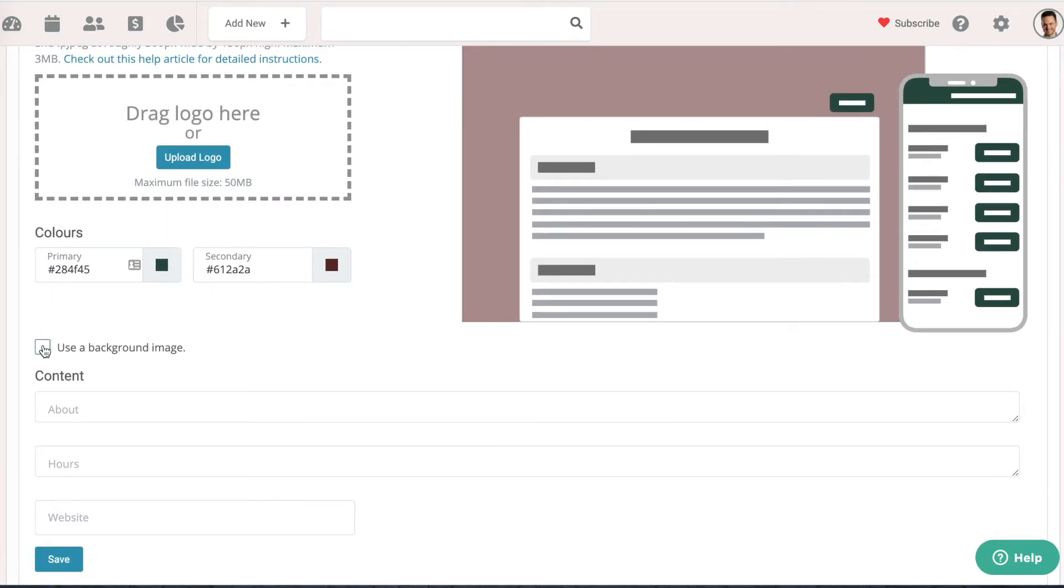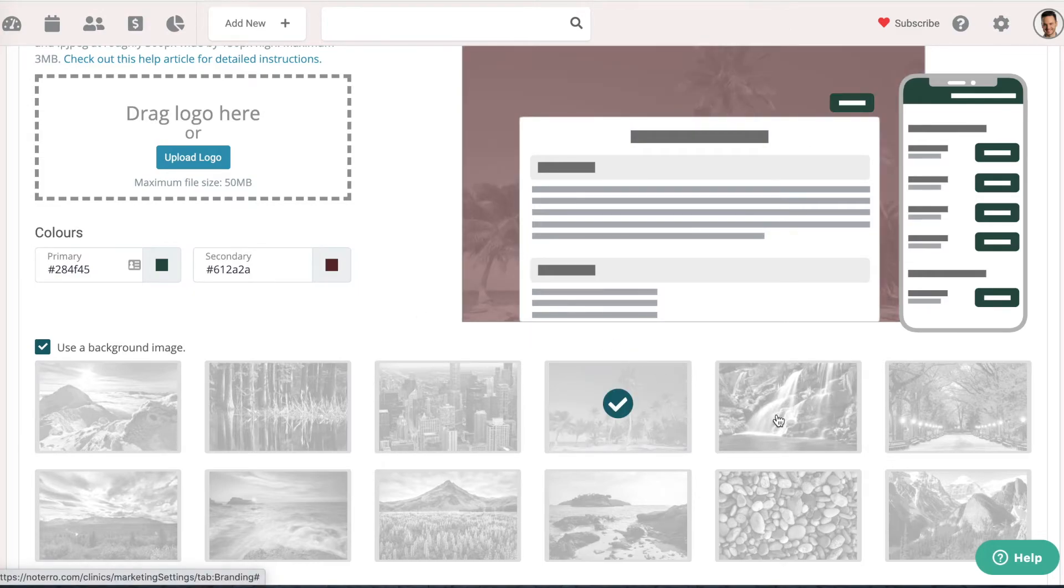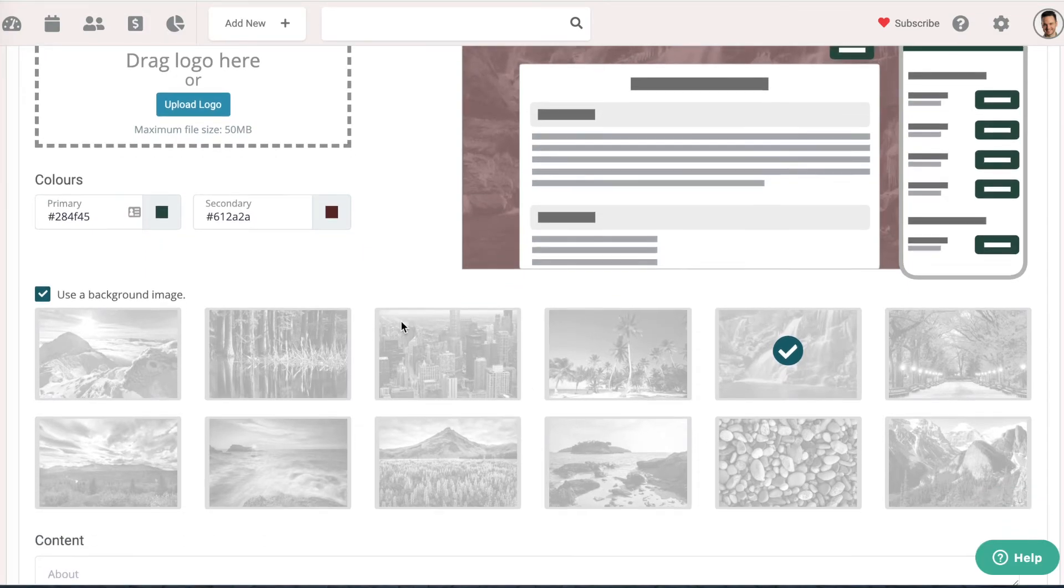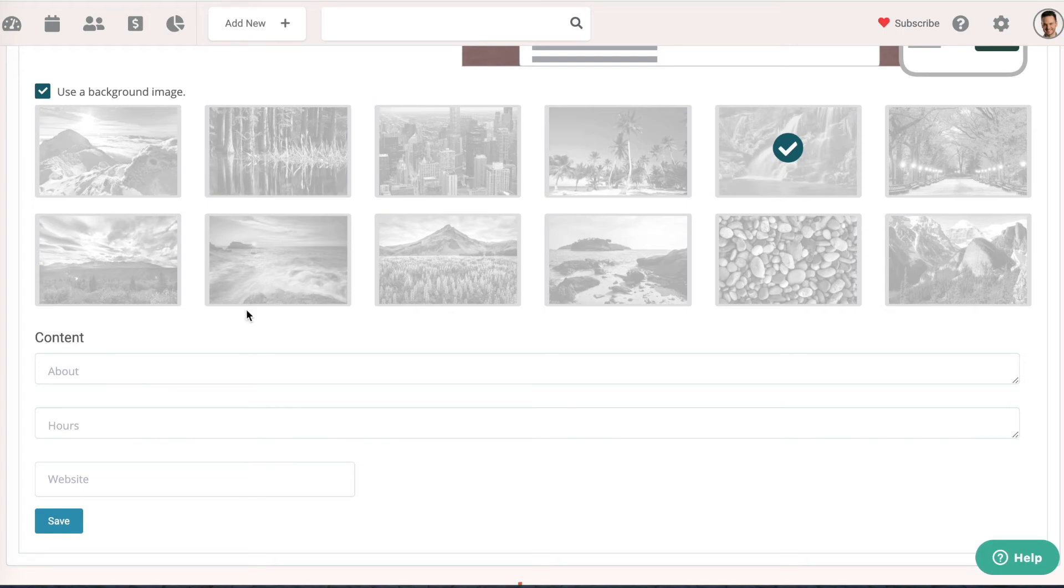We also have a background image option. If you want a background image, you can select from a number of background images that we have. If you're enabling online booking, you'll need to put some information about yourself, your hours, and your website. Finally, you're just going to click Save.